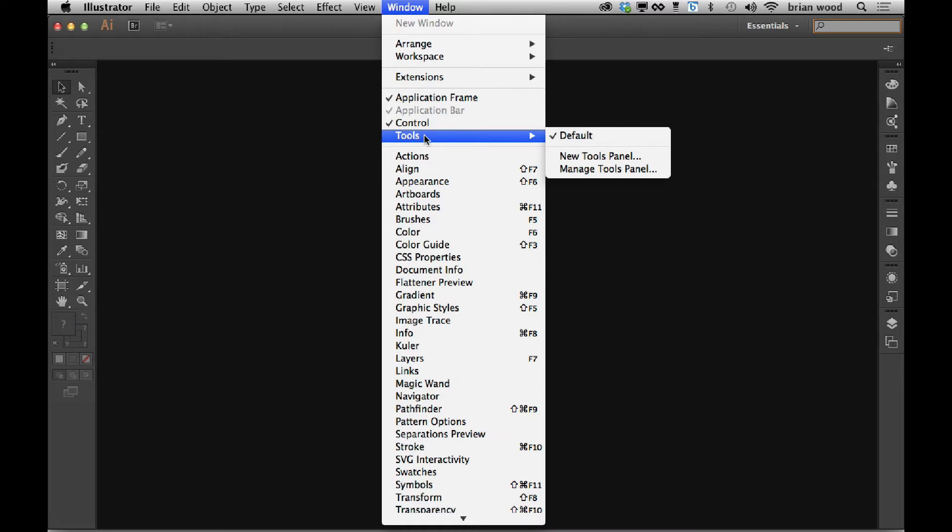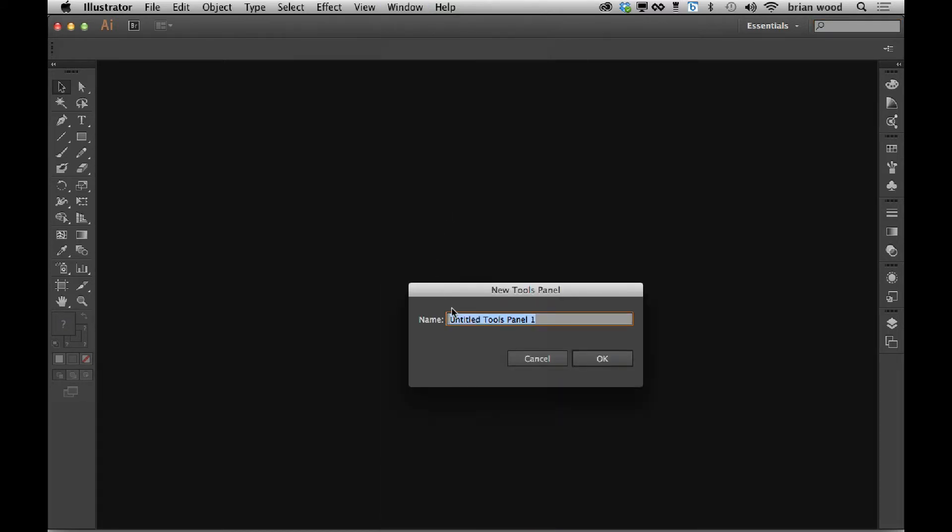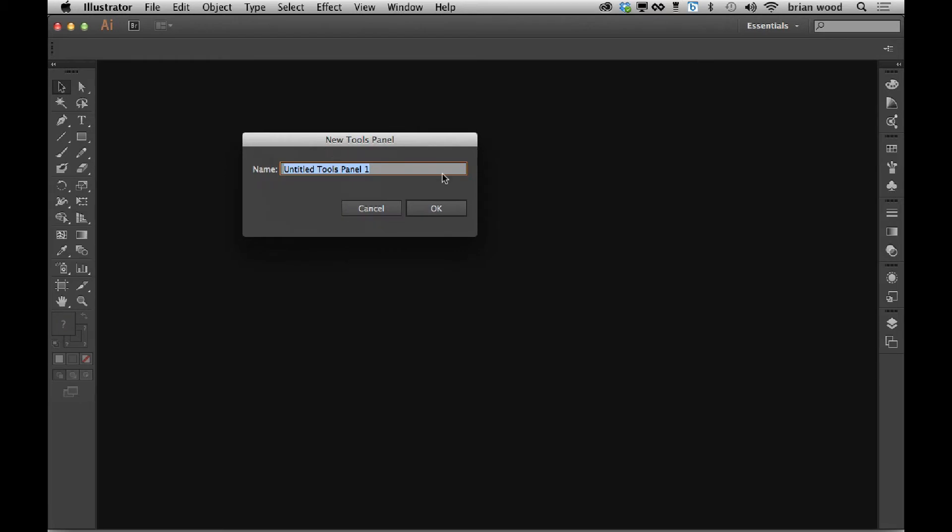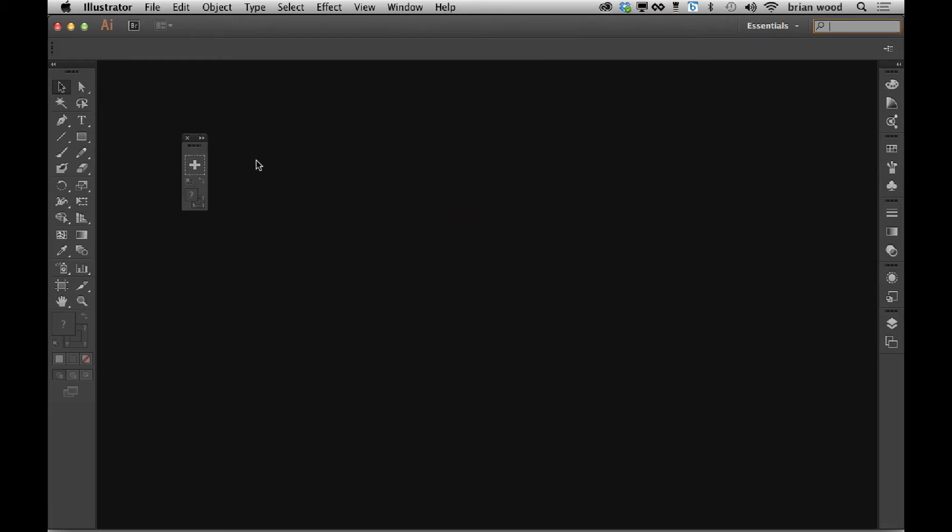If I come under Window Tools, you'll see that we have now New Tools Panel. Click on that. You can give it a name, you can call it just about anything you want. I'll call it Drawing or whatever you want it to be. Click OK, and you'll see there's the tools panel.